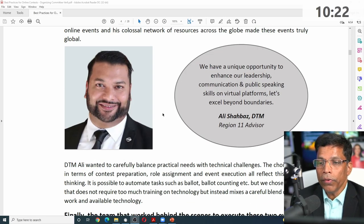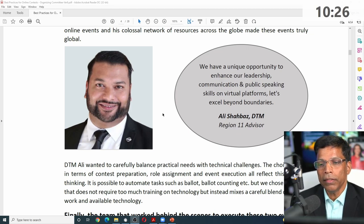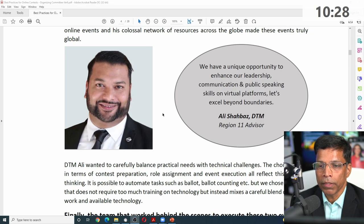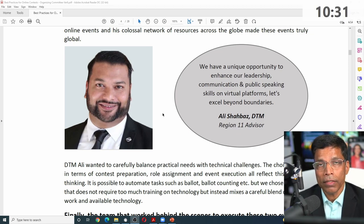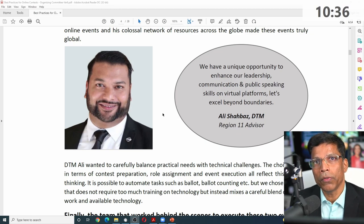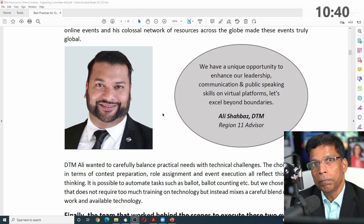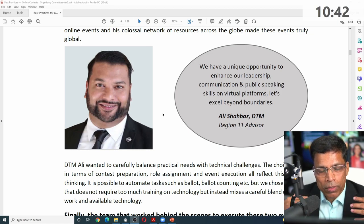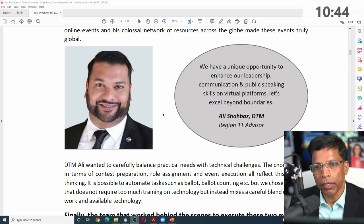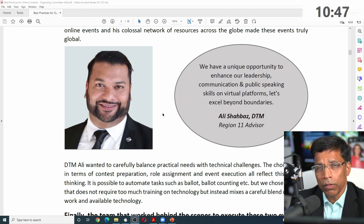This gives us a unique opportunity, according to DTM Ali Shabazz, to enhance our leadership, communication, and public speaking skills on a virtual platform — to excel beyond boundaries. The moderator role is one that gives us an opportunity to exercise leadership very effectively, because if you want to conduct a flawless contest, your leadership skills will be tested.